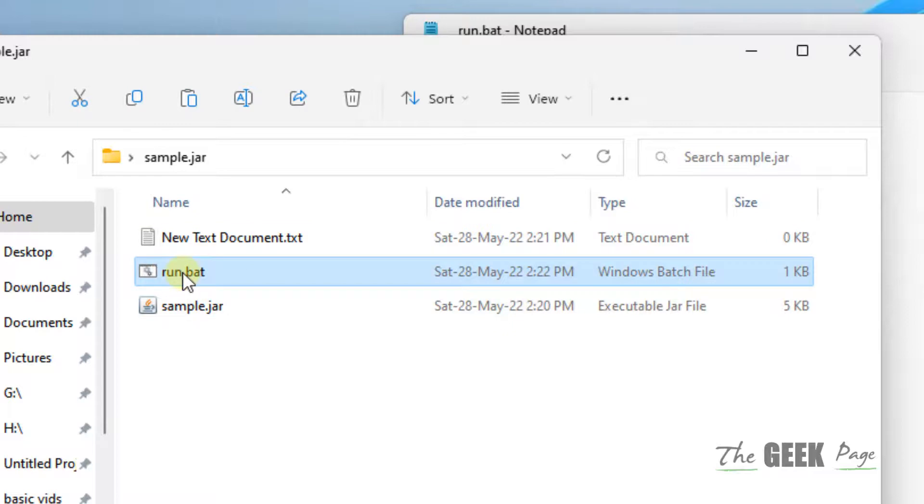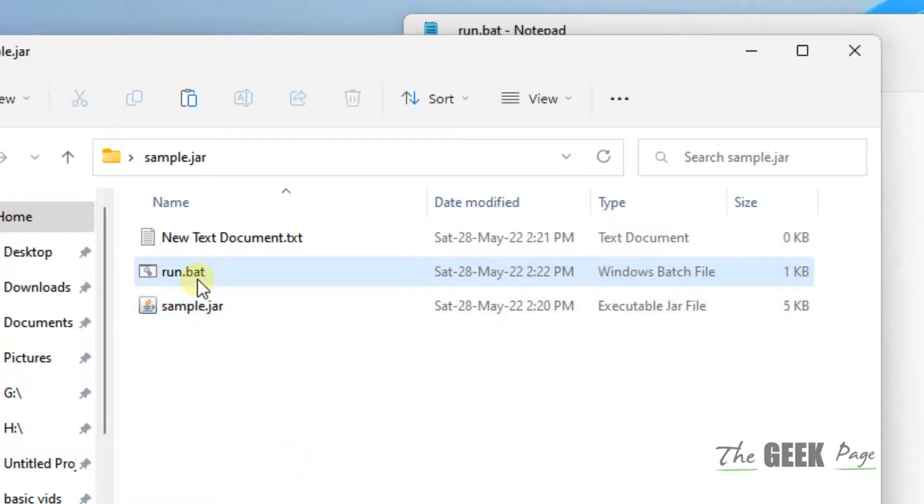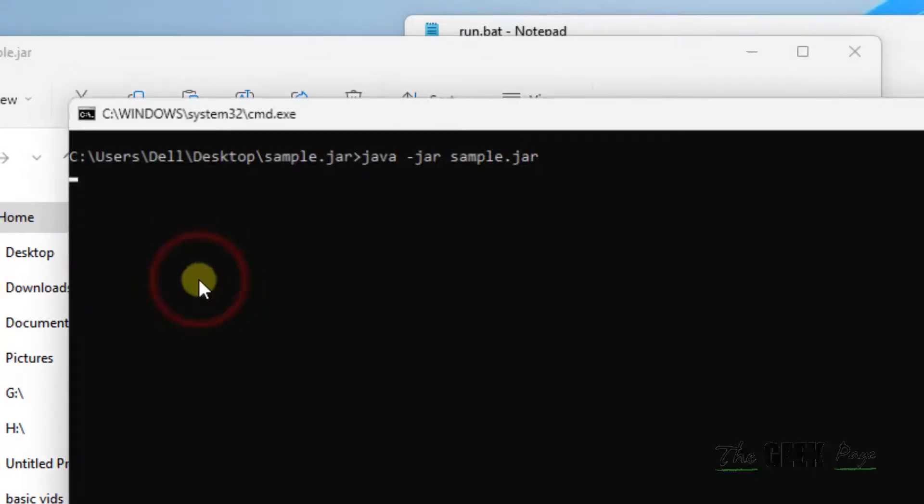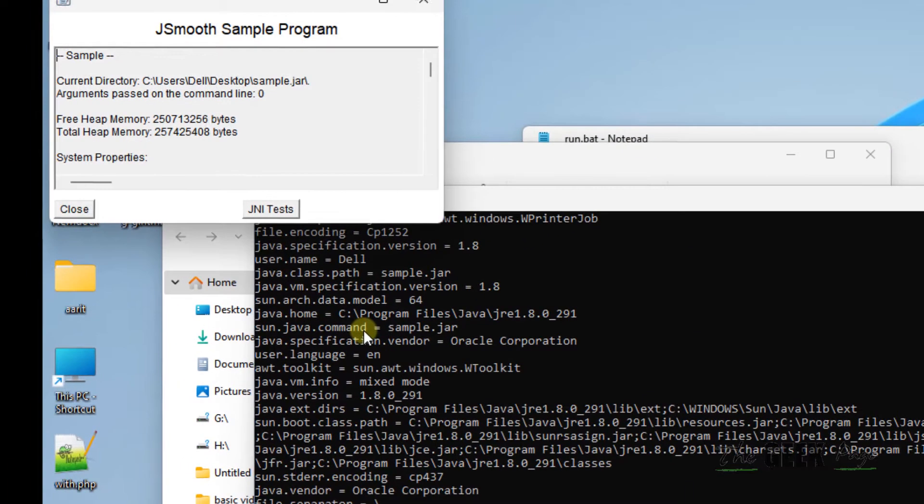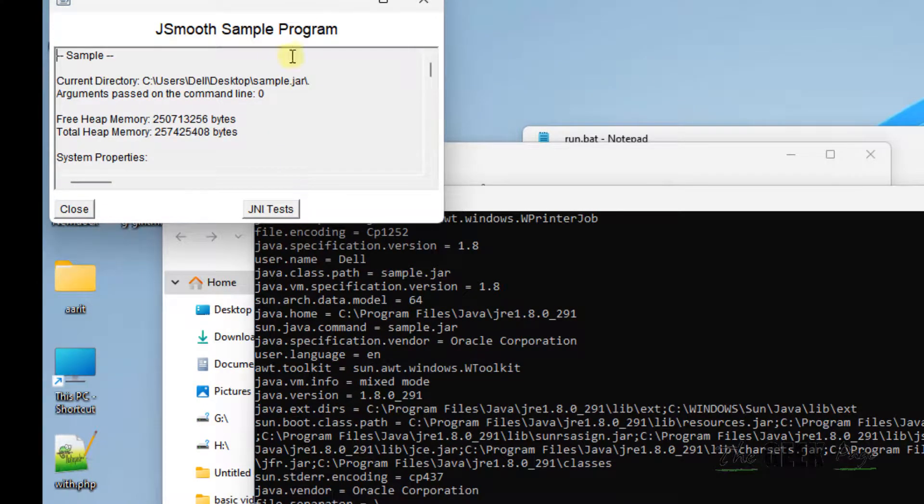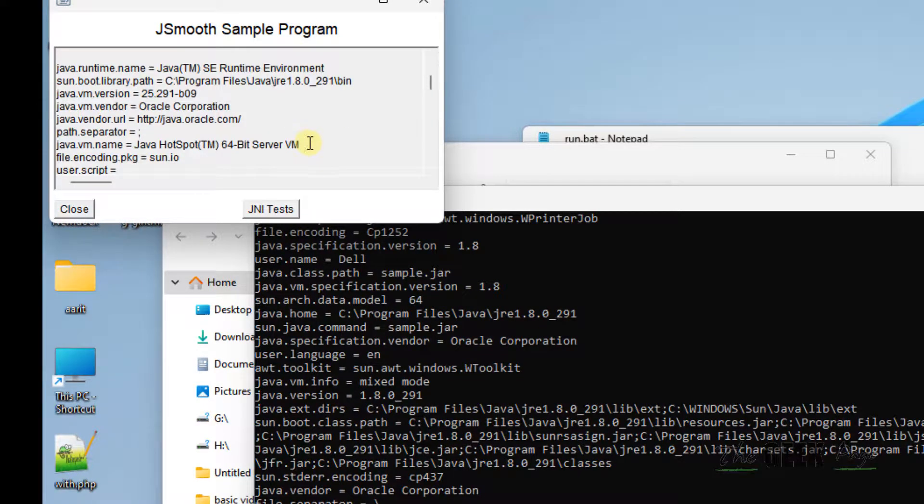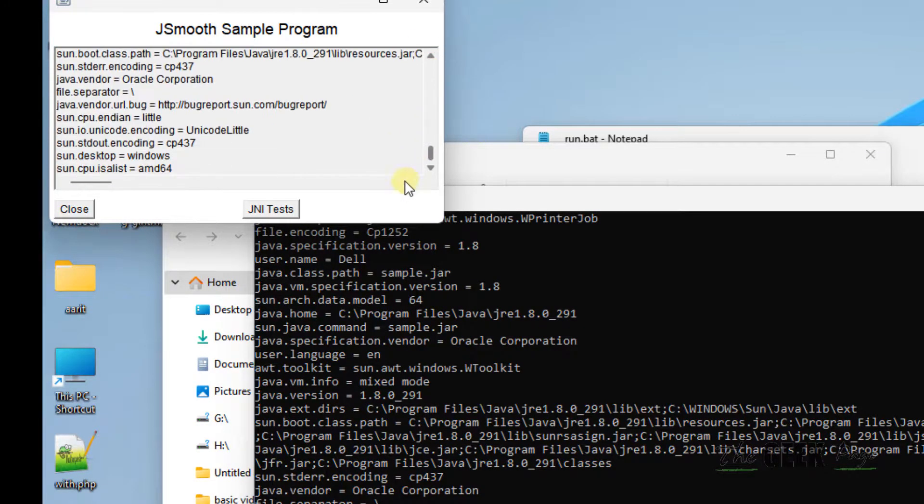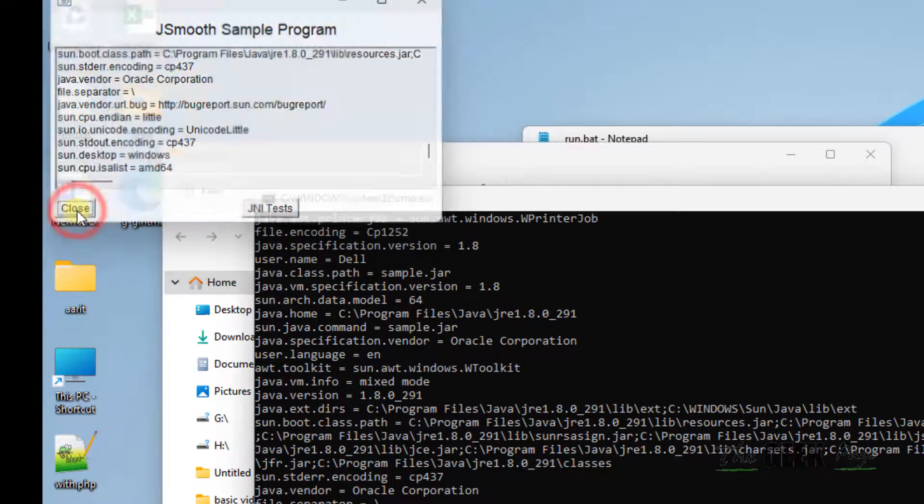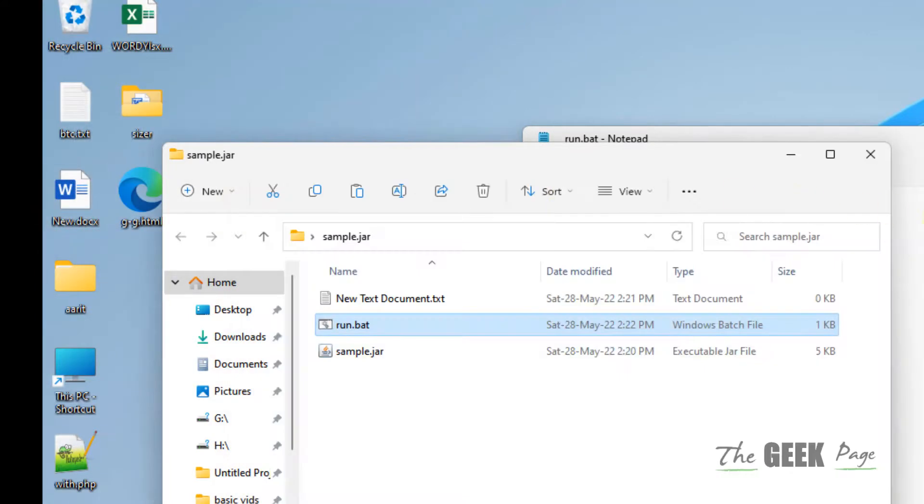Now a bat file will be created. Okay, now run this and this JAR file will be running on your computer. So in this way, this is a hack with which you can run any JAR file on your Windows 11 computer easily without any problem. That's it guys, please do like the video to support.